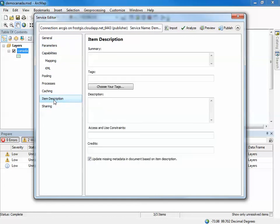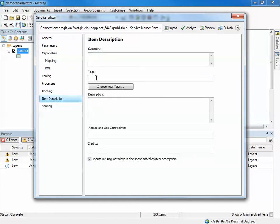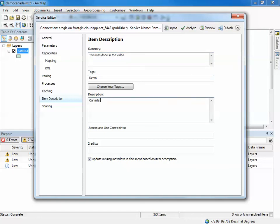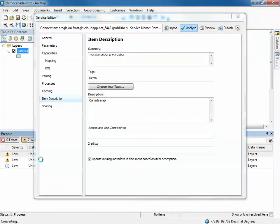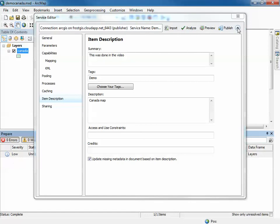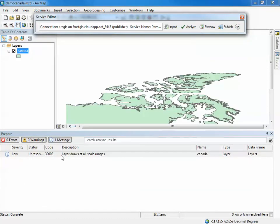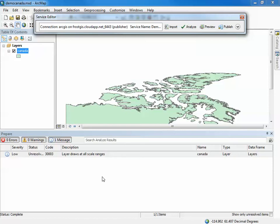I only have a few individual items missing tag items in the description. So we can go add that. There's item description, so tags, you can add a demo, I can add a summary, this was done in the video, and I can actually add a description Canada map. If I go back to this now you can see the only thing that is actually a warning is the layer draws at all scale ranges which is usually not a good practice. It's more for a performance reason. I only have one layer. In this case normally you would have a large complex MXD with multiple zoom levels to be able to control how things are working. This video does not focus on cartography however. So everything looks good, we're ready to actually publish this.